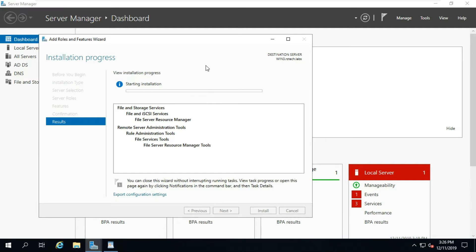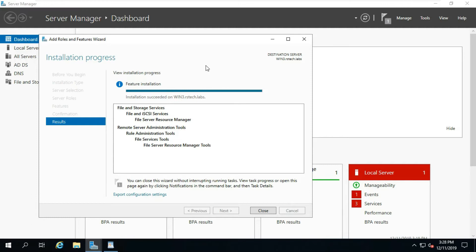Click 'Restart the destination server automatically if required,' click Yes, then click Install. It will take some time to install the role. After the role installs, close the console.